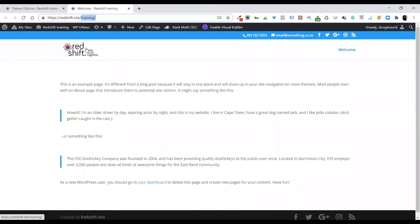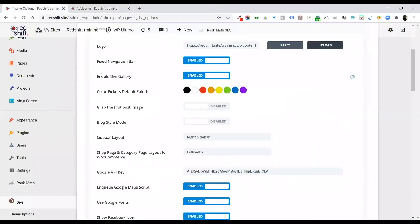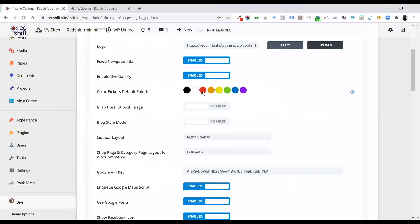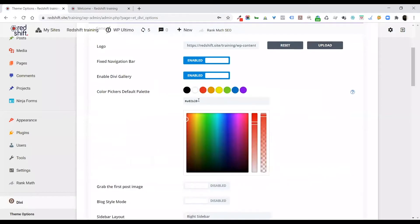Divi gallery, you should leave that on by default. These default color pickers will come up in the modules. So for example, if you've got a specific red, you can come in and put in the hex code here for that red.